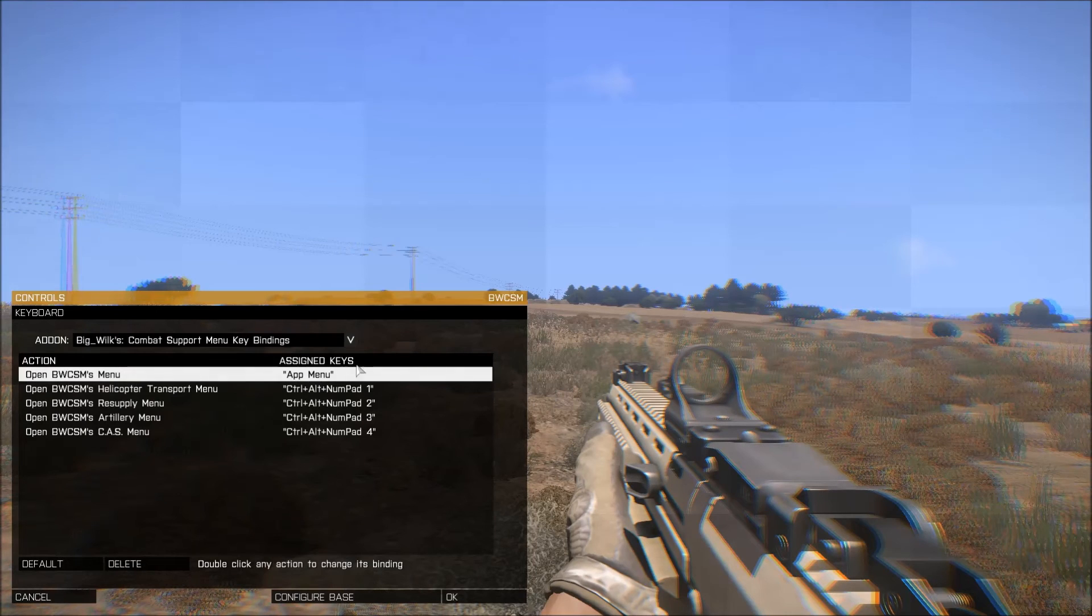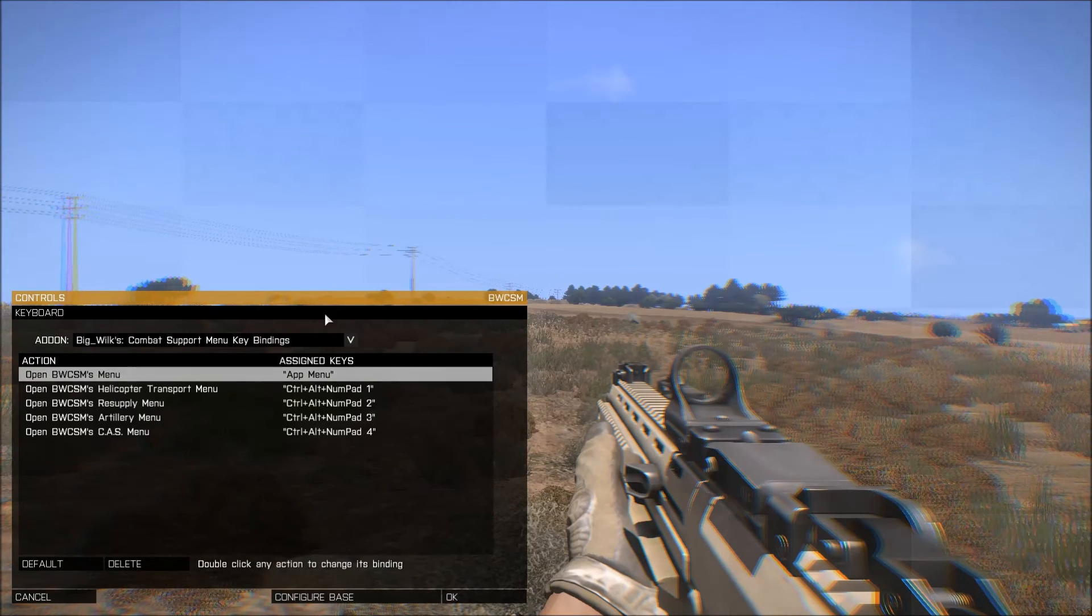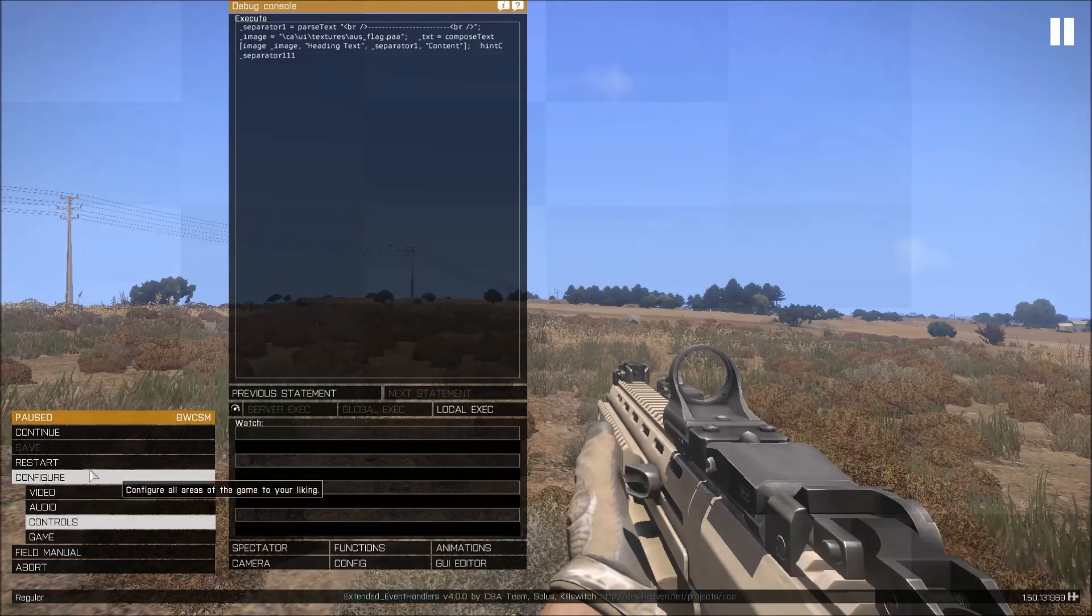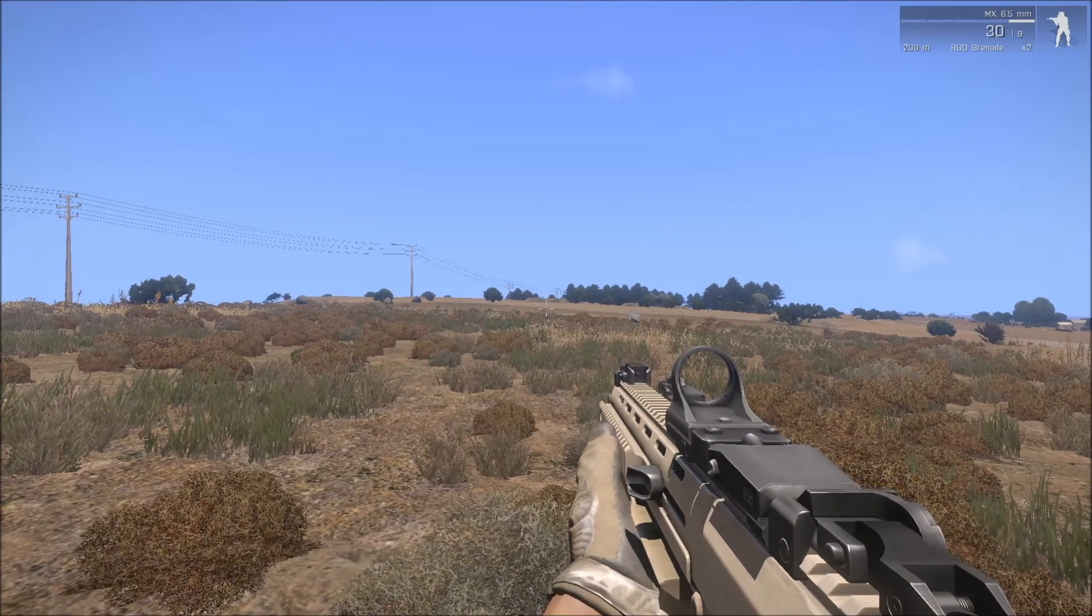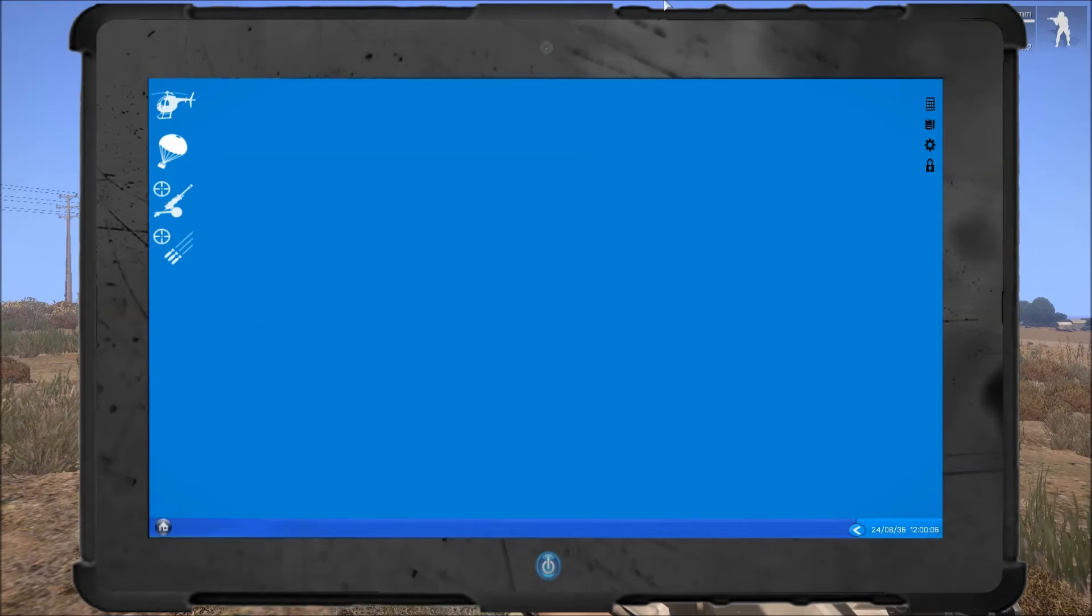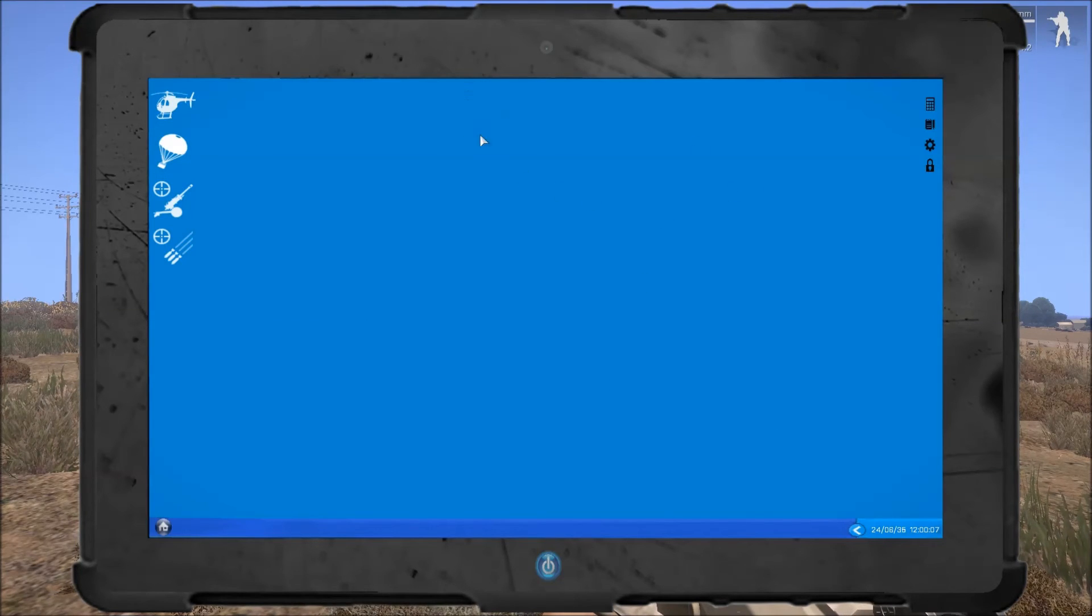You can edit the keybinding in the usual manner. Once you're happy with that, press OK, and you can then press whatever key you've assigned to the menu.